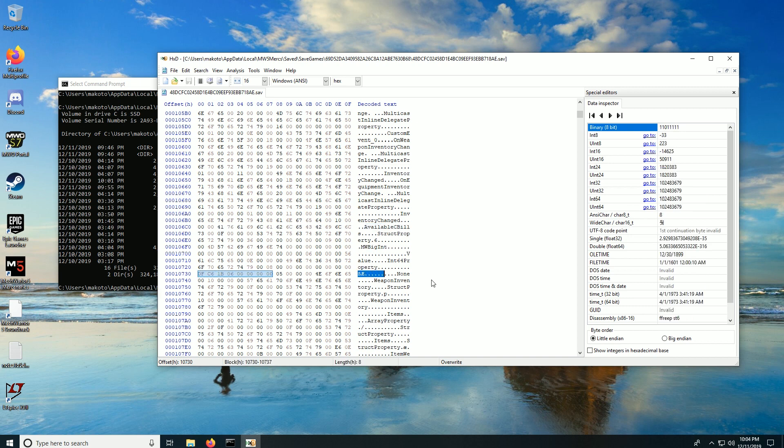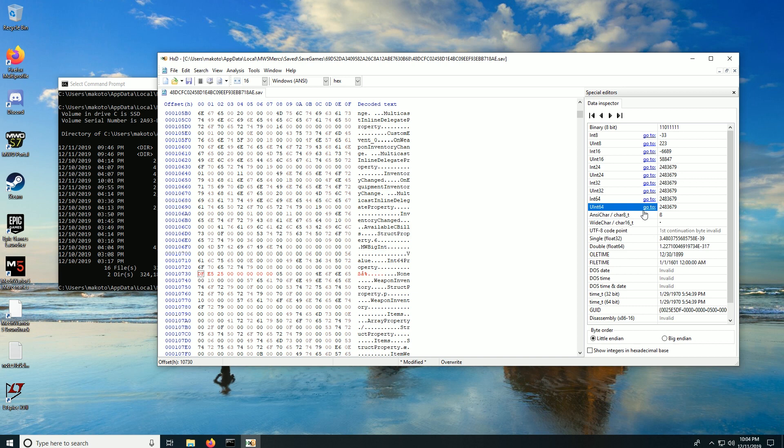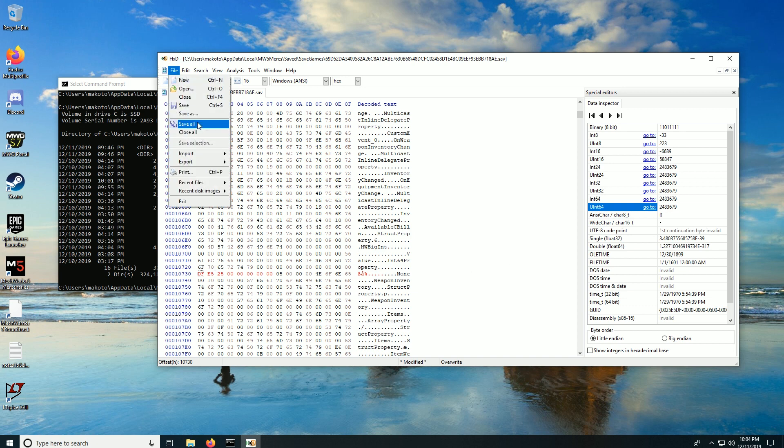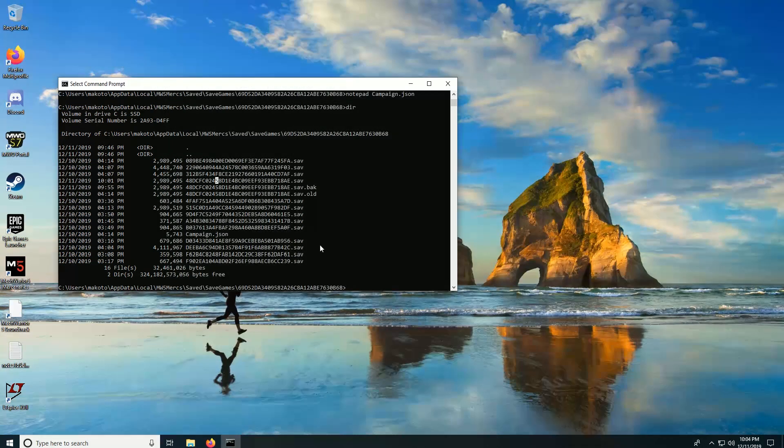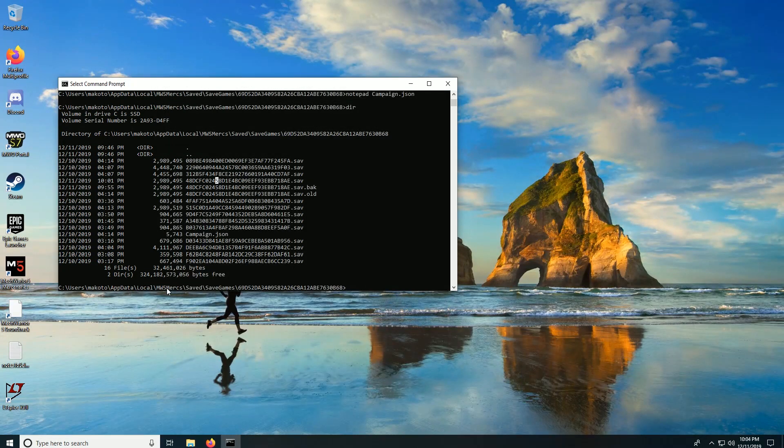1 2 3 4 5 6 7 8 bytes. We will erase my 100 million cbills I gave myself. And the changes are here. We're going to save them. Done. And now we will go back into MechWarrior 5.